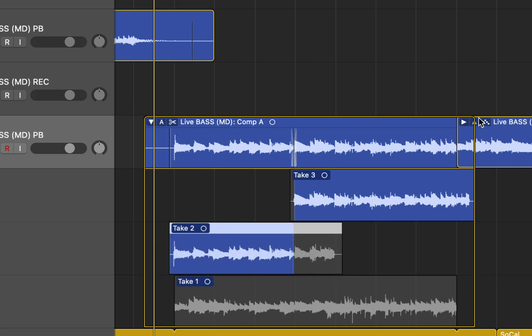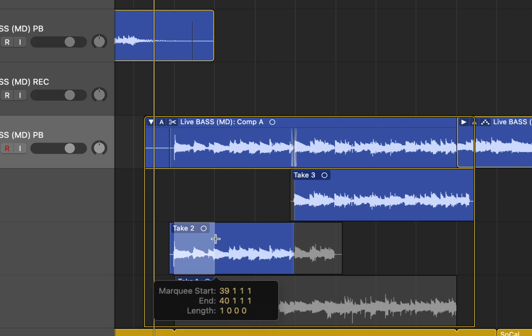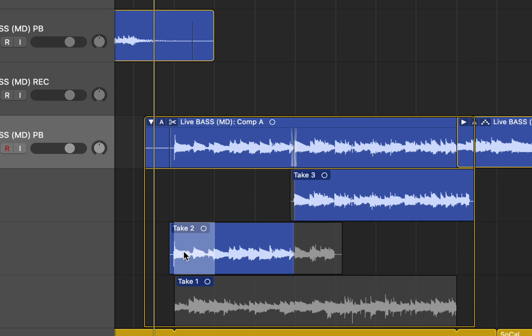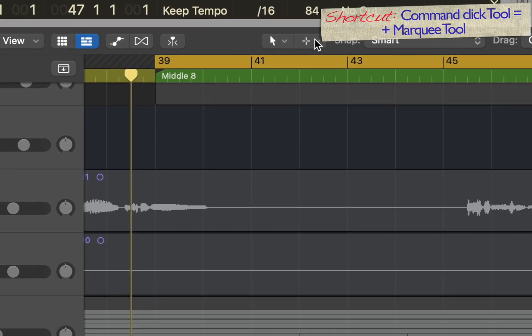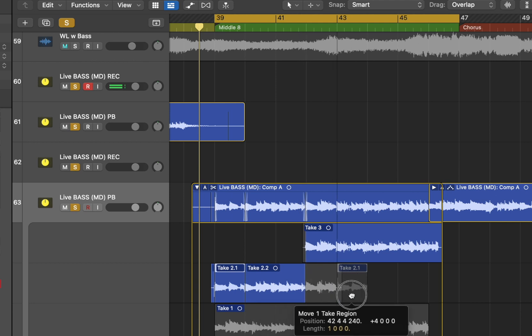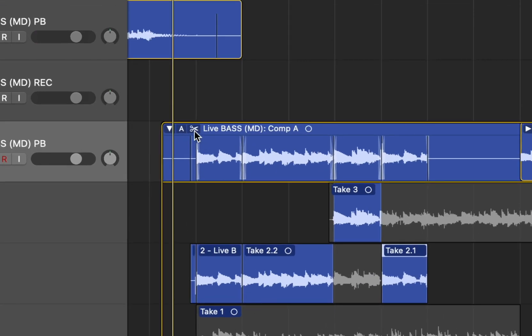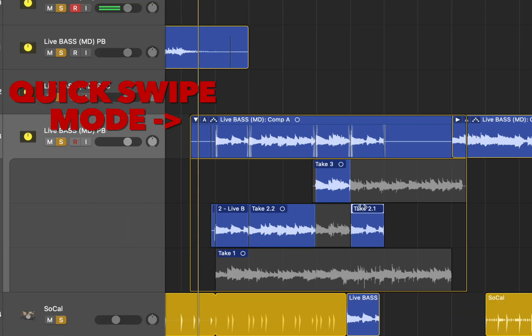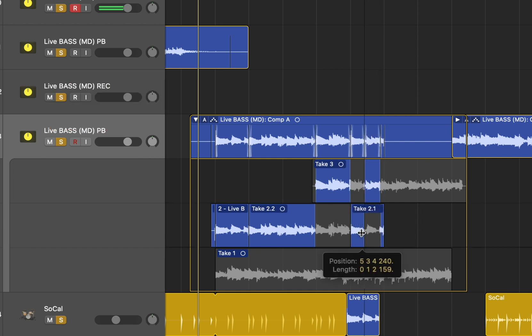Sometimes we have an eight bar phrase and the same note appears again, let's say instead of bar one, bar five again. So maybe I messed up my second half, so I can take this part two, I select it with the command click tool, which is the marquee tool here. And then I drag it over to bar five to go back to swiping, go click here and now I can select whatever, maybe it's just that one note that I messed up.